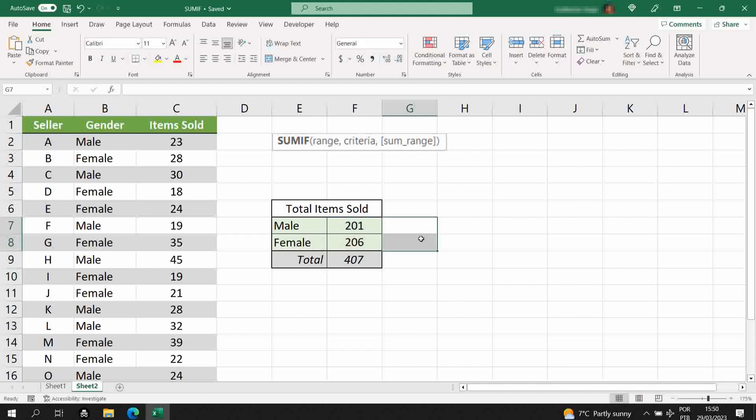And that's how you use the SUMIF function. If this video was helpful for you, if you liked it, please give me your thumbs up, this really helps the channel. Send this video to your friends, and I will see you in the next video.